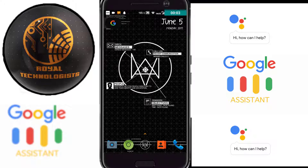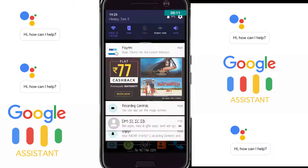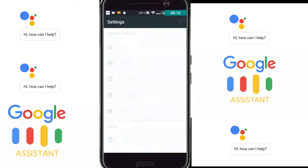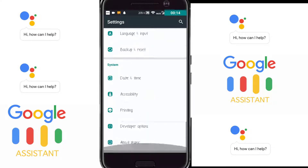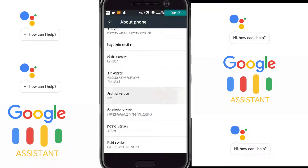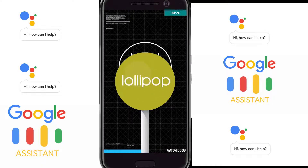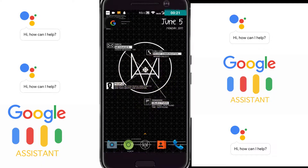Welcome back to my channel Royal Technologist. In this video I will show you how you can get Google Assistant for your Android Lollipop, absolutely free — you don't have to do any root. Let me go to Settings to show you that I have Lollipop — yes, you can see it is Lollipop.